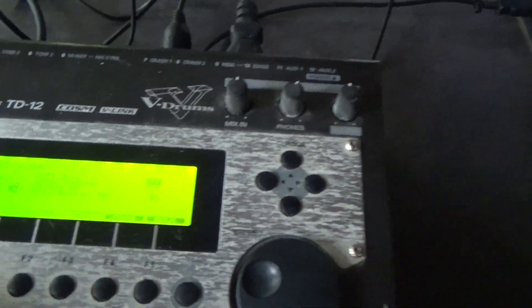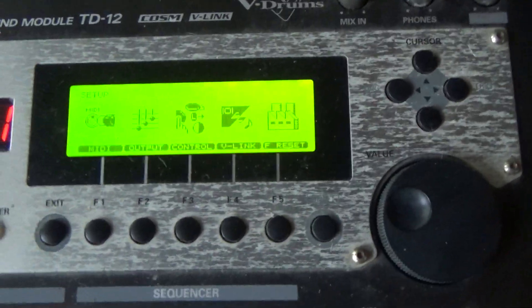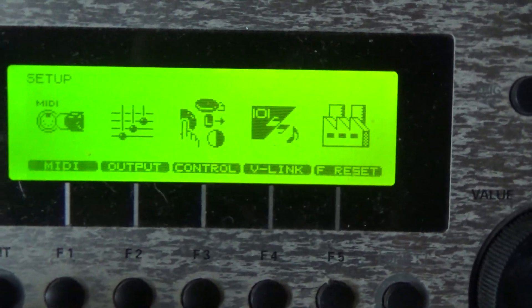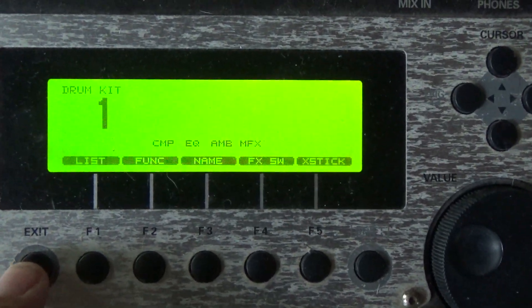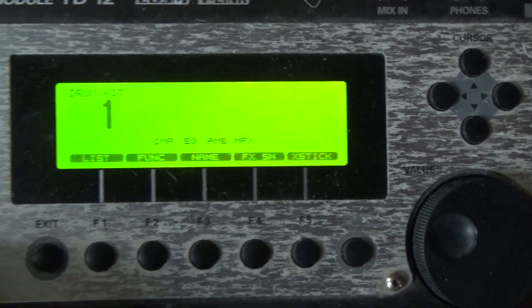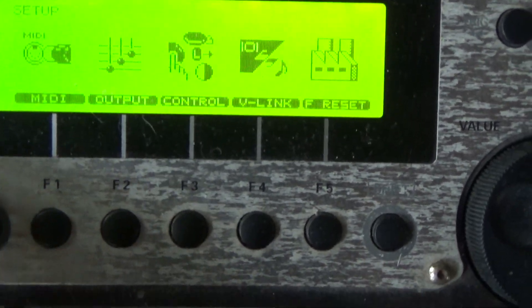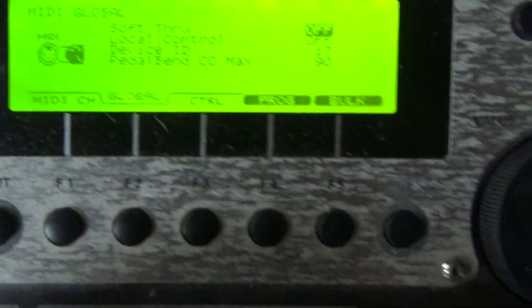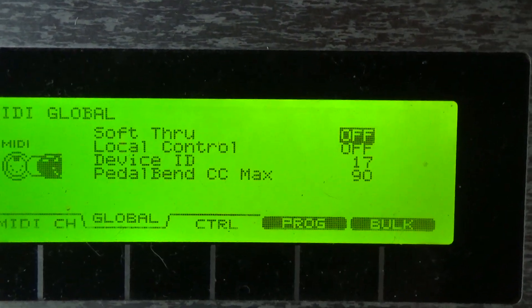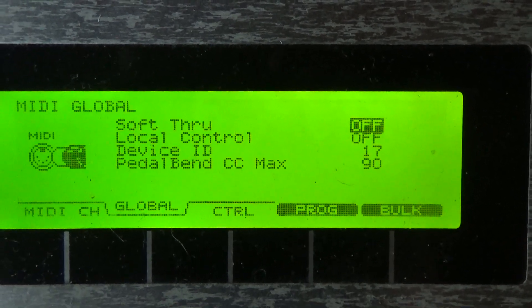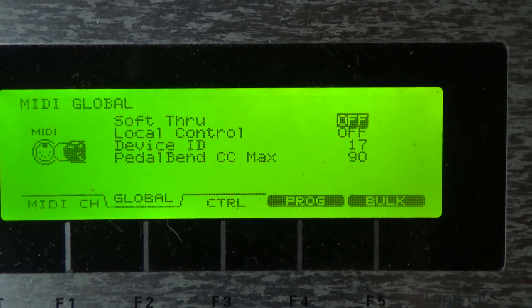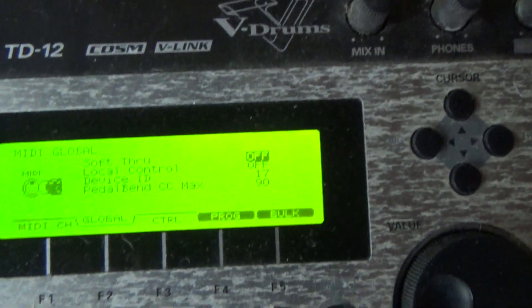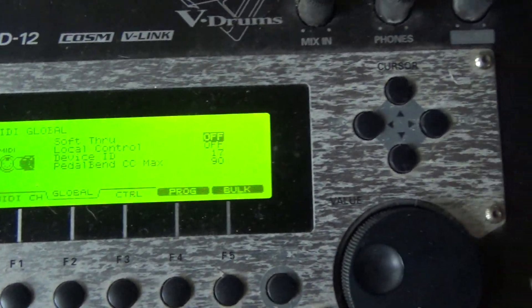Okay, so then here I go. So here's the main screen, right? So I press setup, MIDI F1, and global. So I have soft through off, local control off. And that's what I understand. That's it. That's all you have to do.